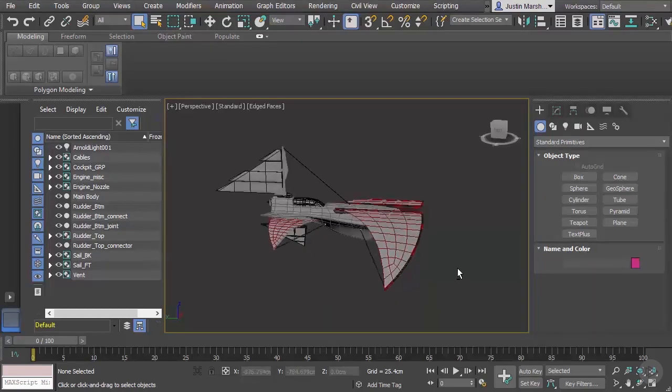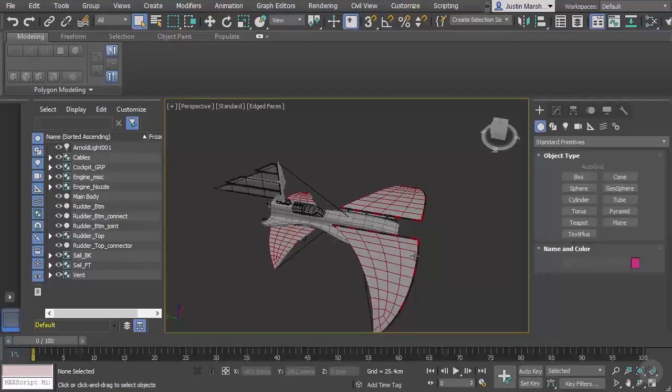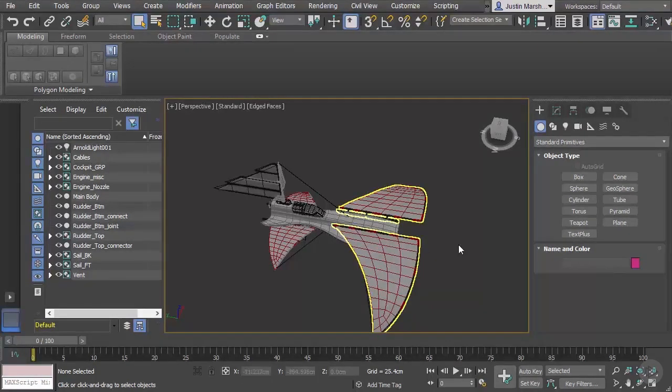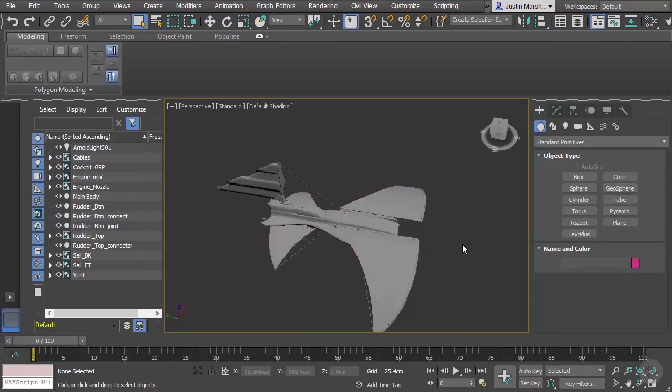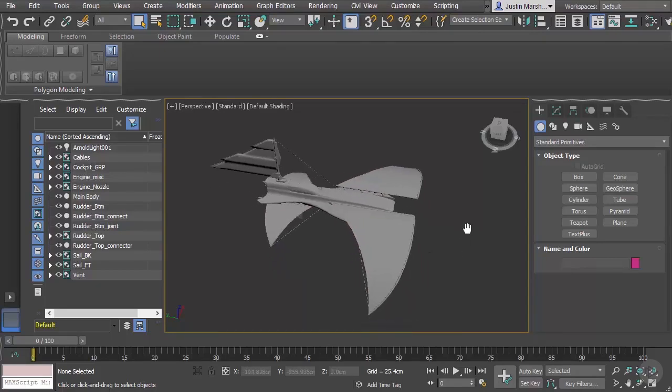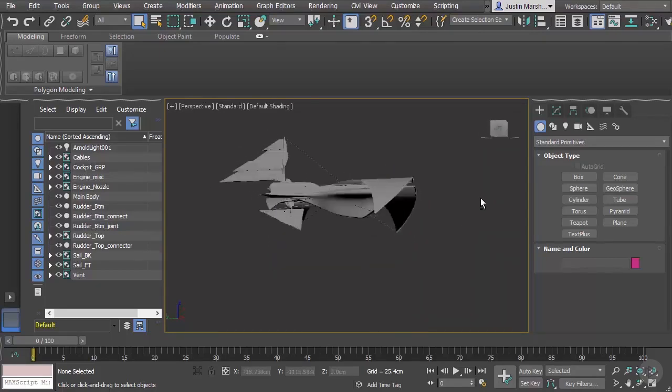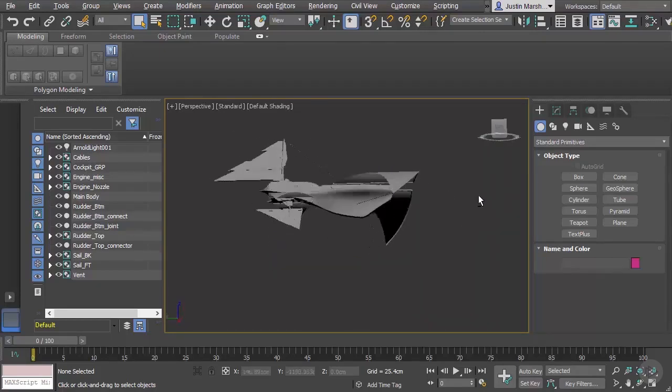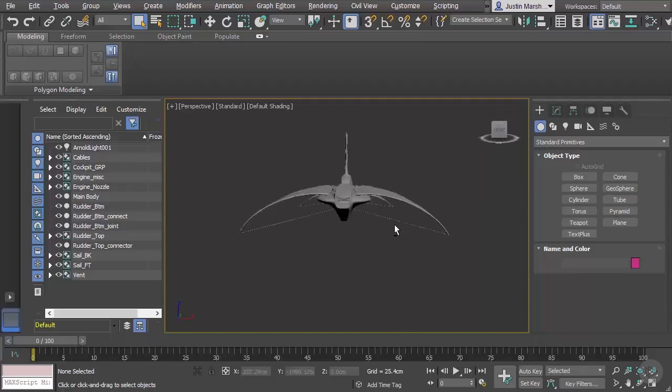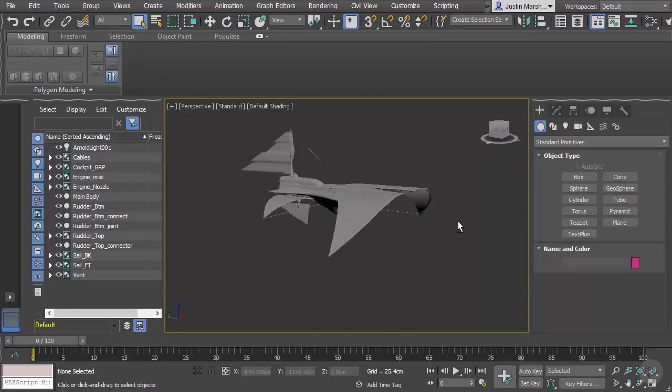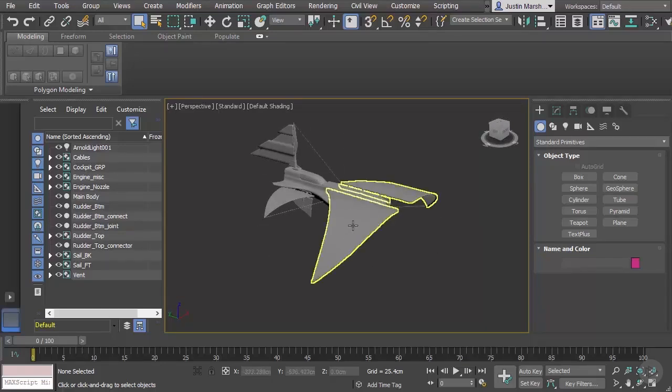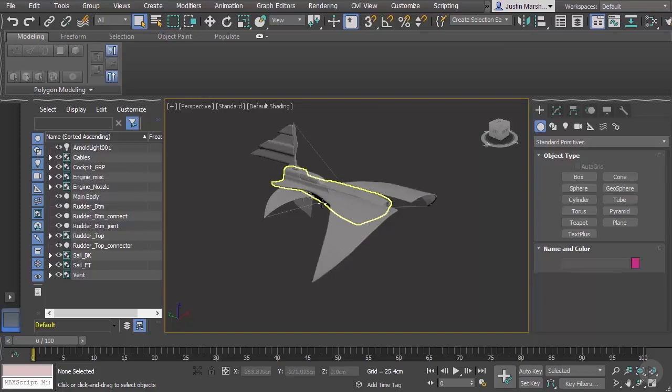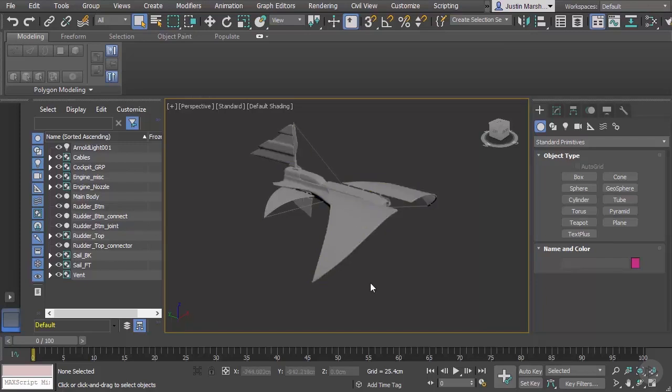Right now you can see that everything is just a plain gray. If I turn off our edged faces by hitting F4, you can see everything is just gray, and what we want to do is start to differentiate the sail material from something that may be fiberglass or metal, so we can start to add different materials to our objects here.